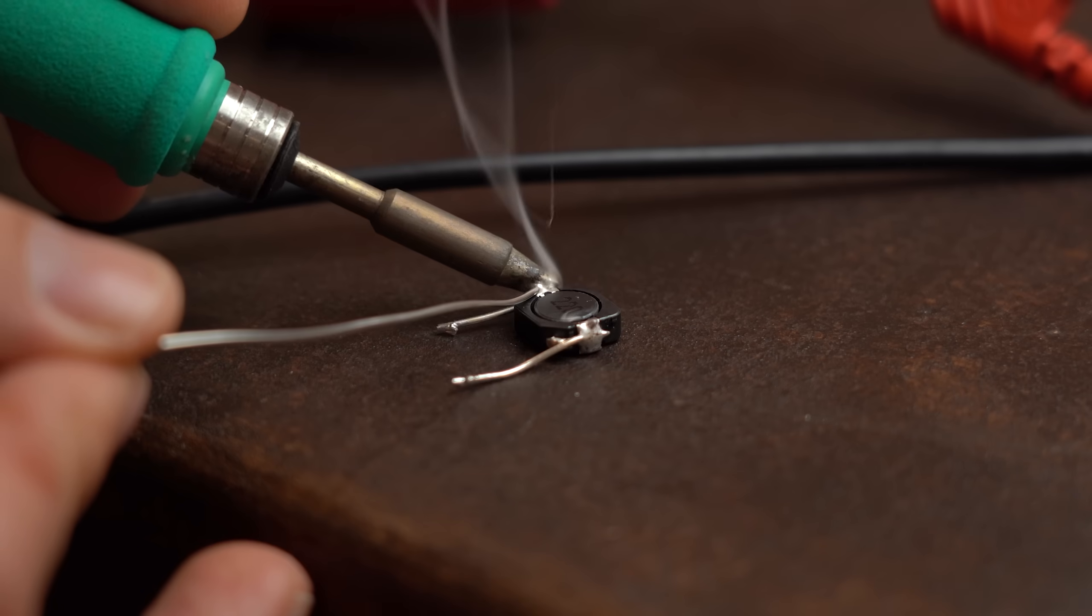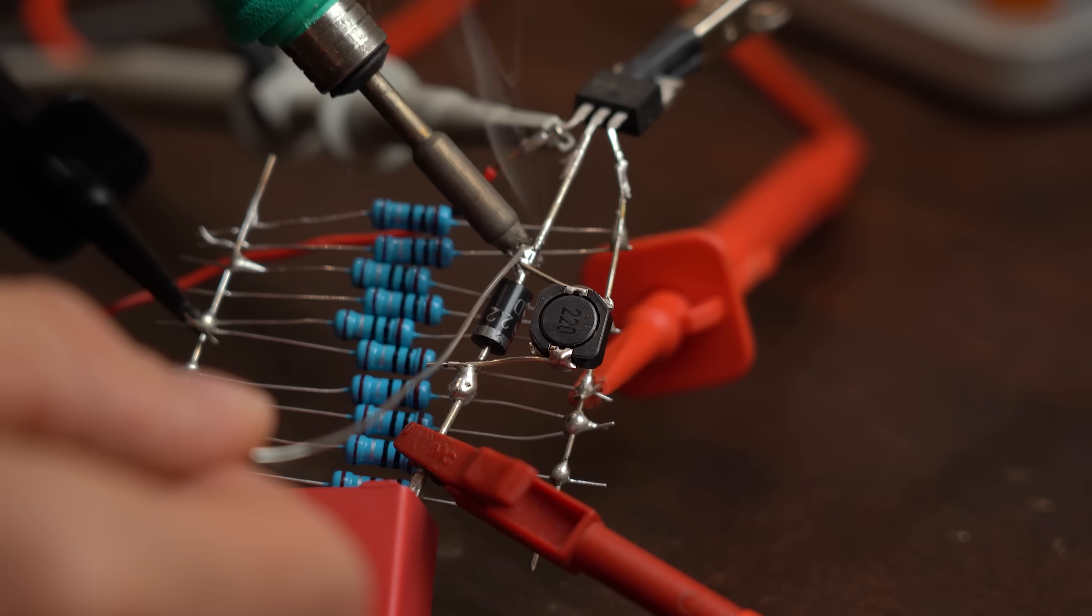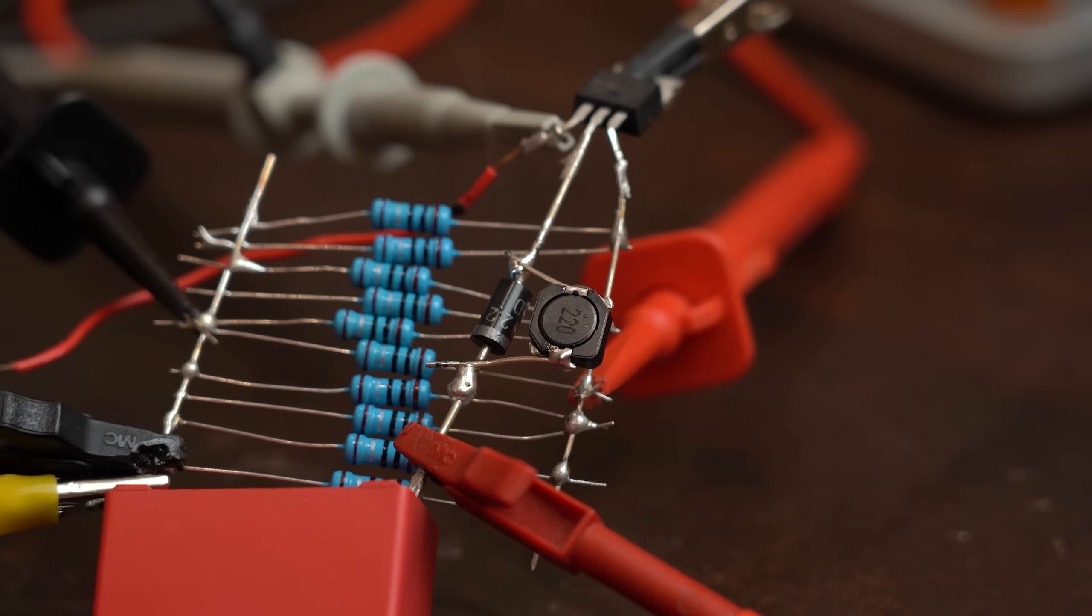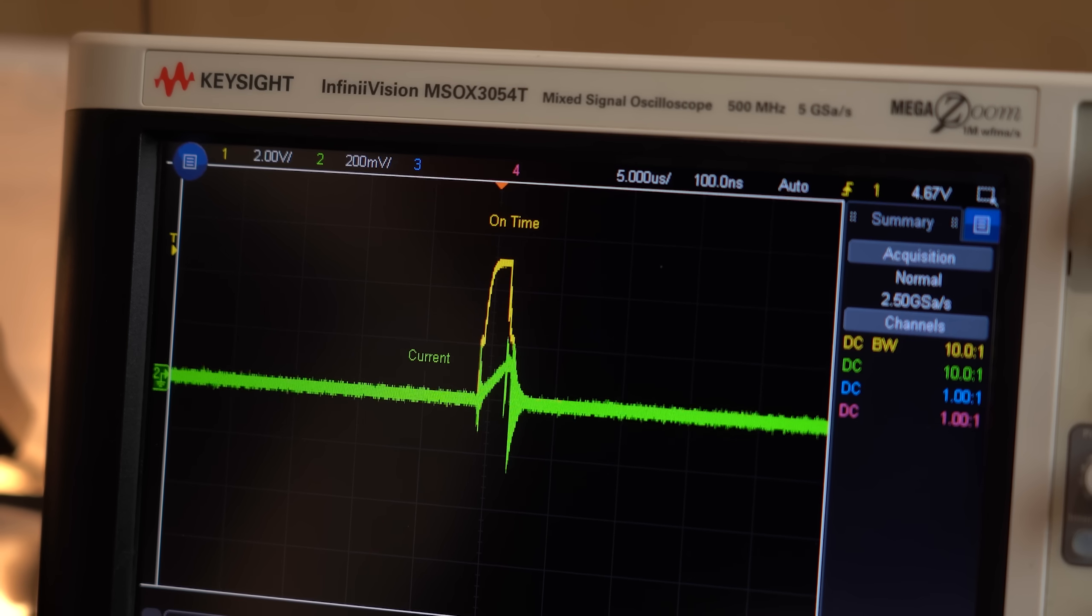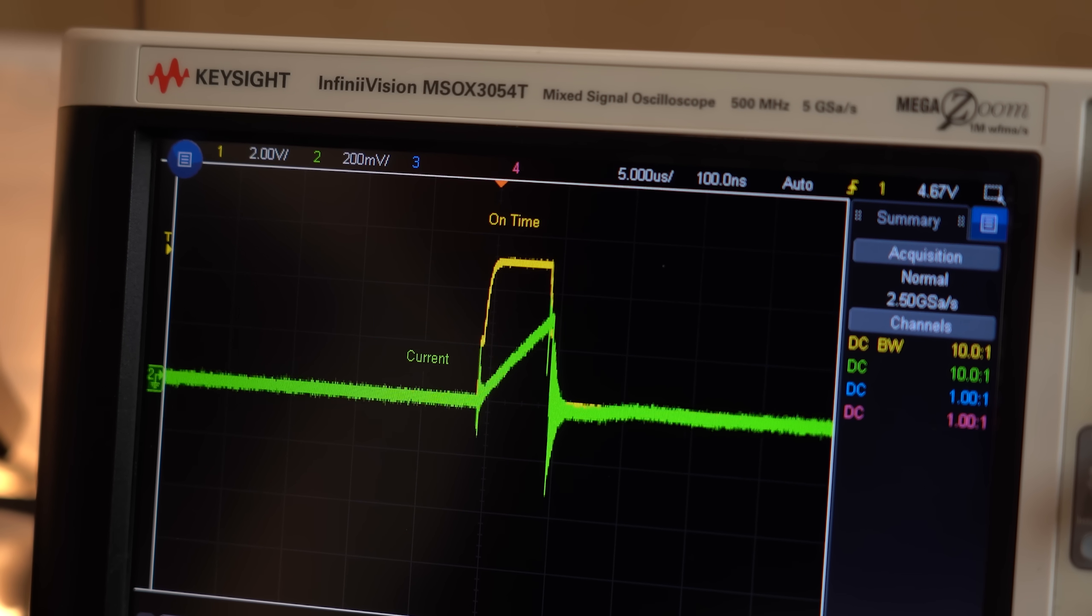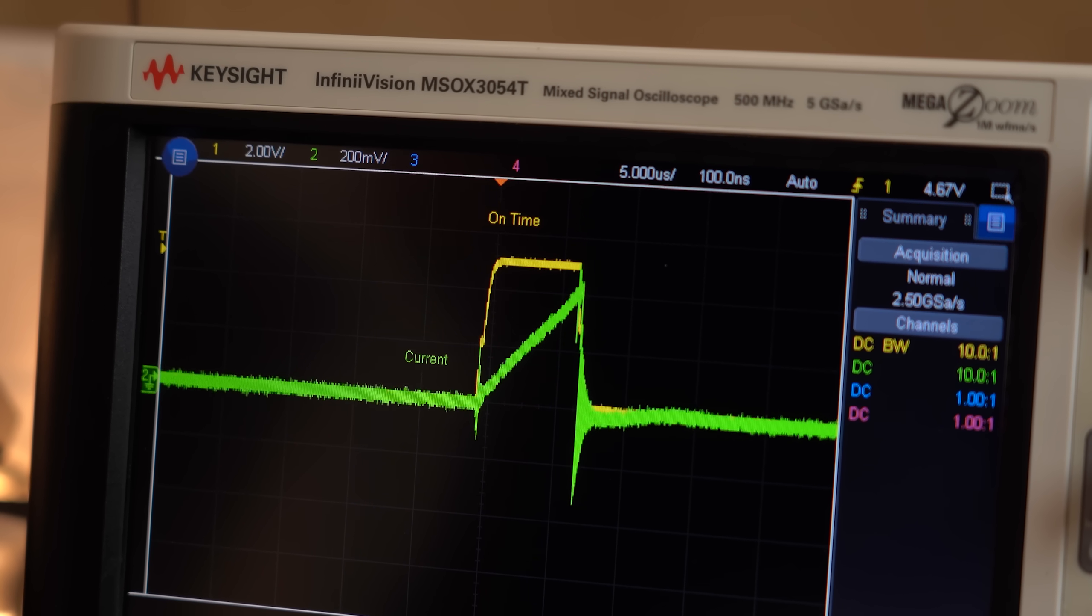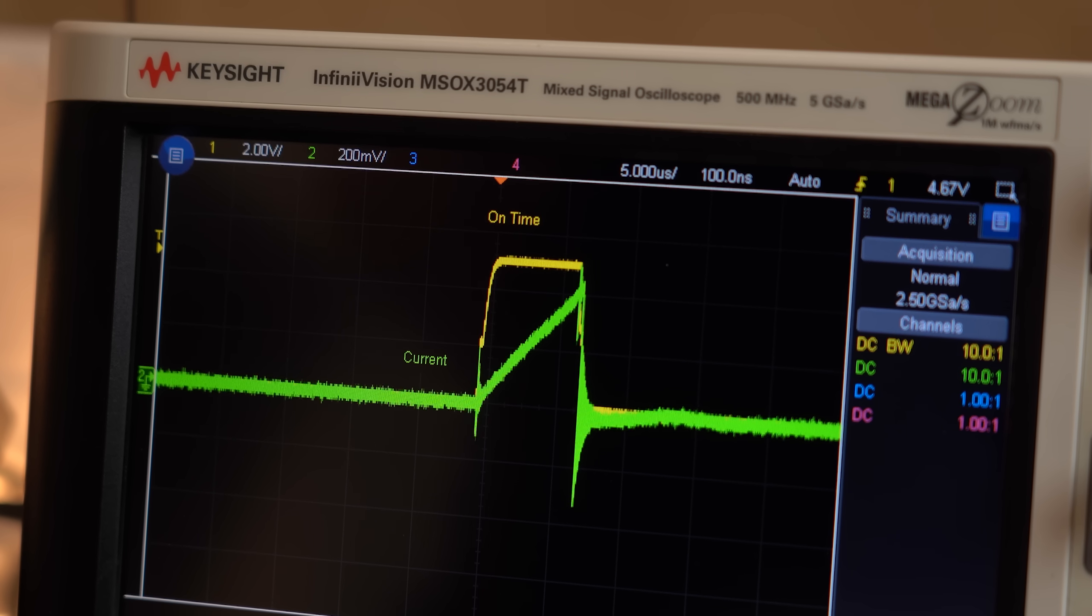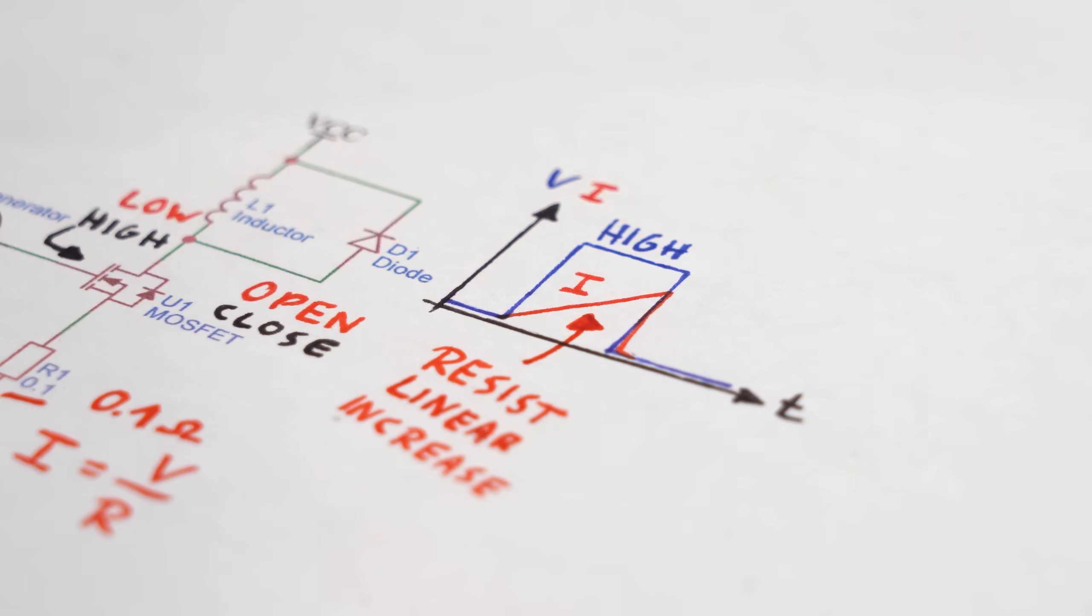And here you can see very lovely on the oscilloscope how the current through the inductor rises almost linearly because that is what inductors do, resist the flow of current. But at some point this current flow suddenly does no longer increase linearly but pretty much exponentially.